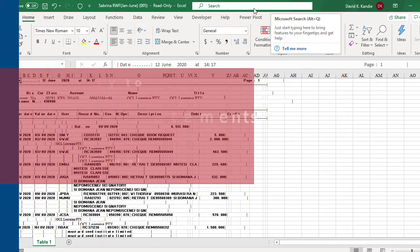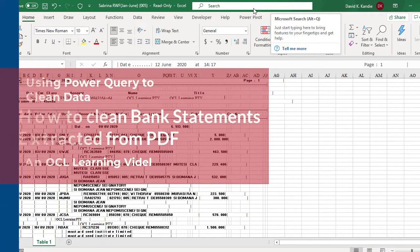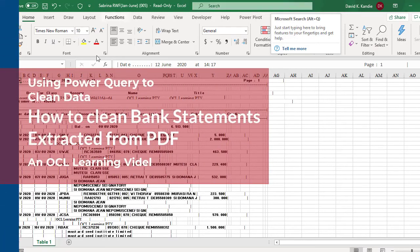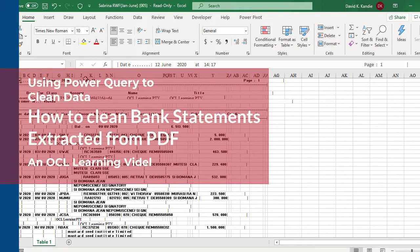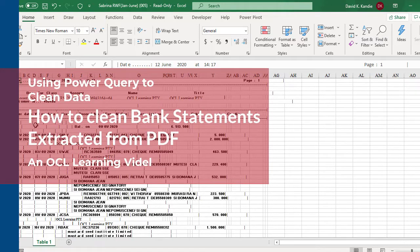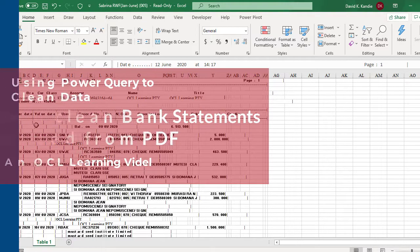We would like to learn how to clean bank statement using Power Query. So this extract that you're seeing on the screen is an extract from PDF.